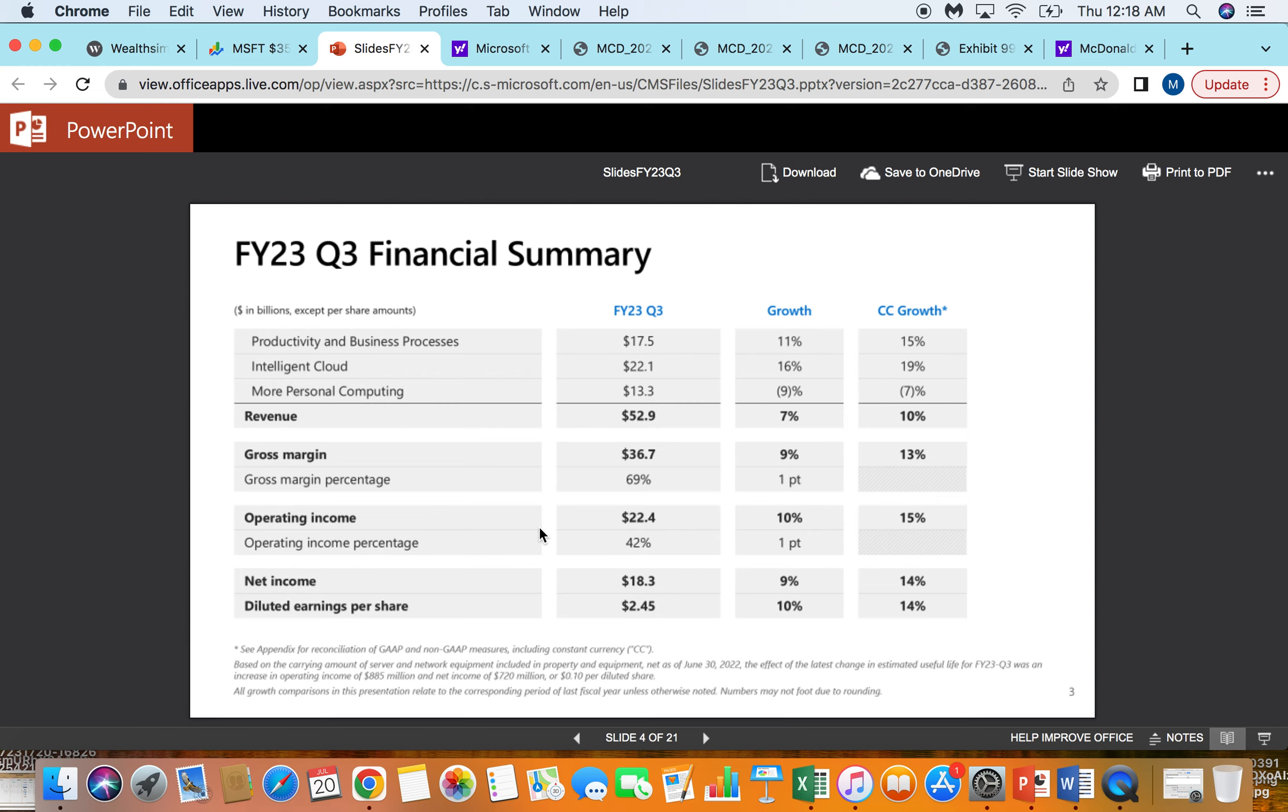They obviously have a lot of drivers that have catapulted the stock over 50% here, mainly with artificial intelligence looping in AI into lots of their Office 365 suite. In addition to that, it looks like their Activision Blizzard deal is going to close. In the grand scheme of the company, that's pretty minor.